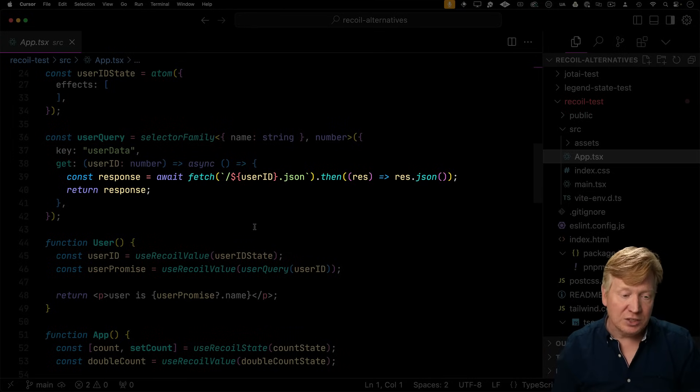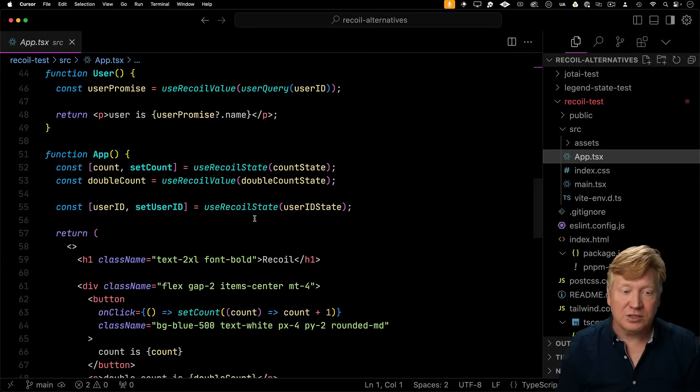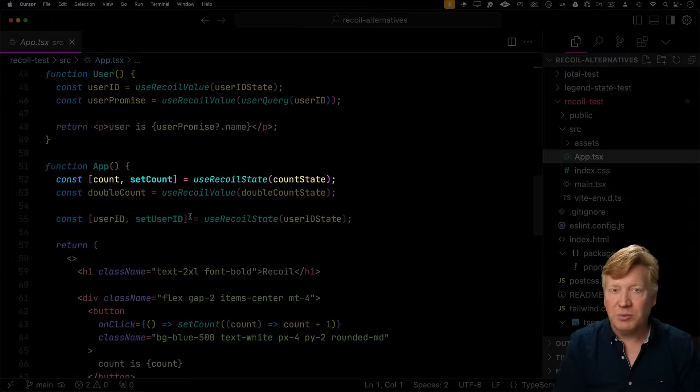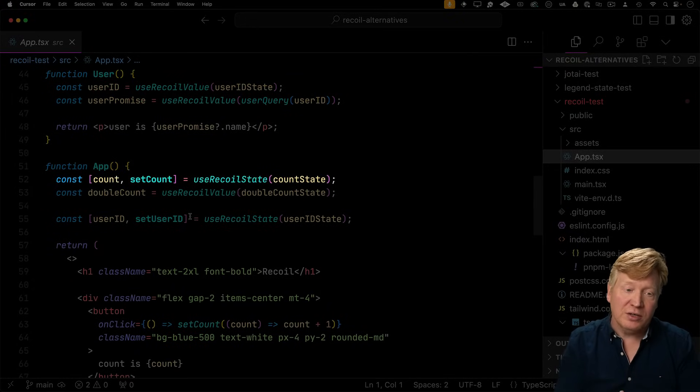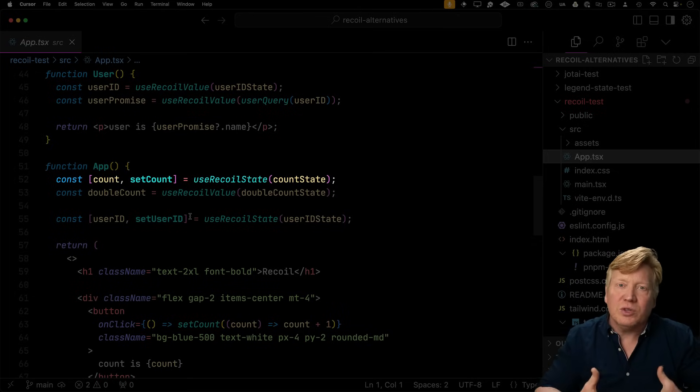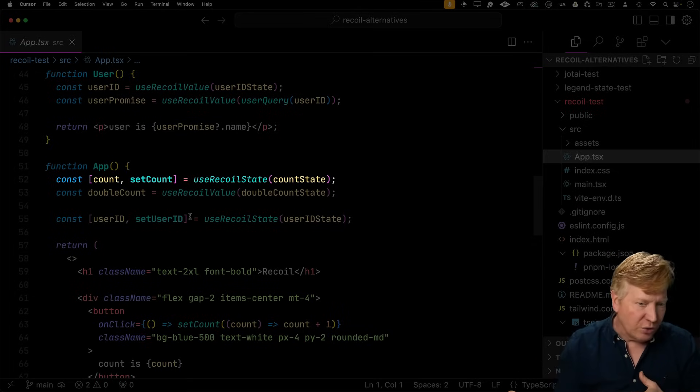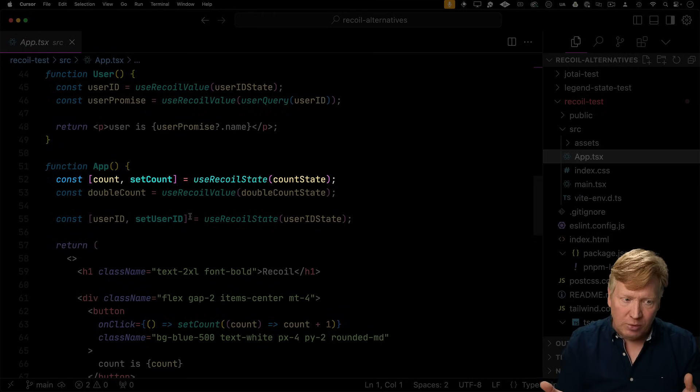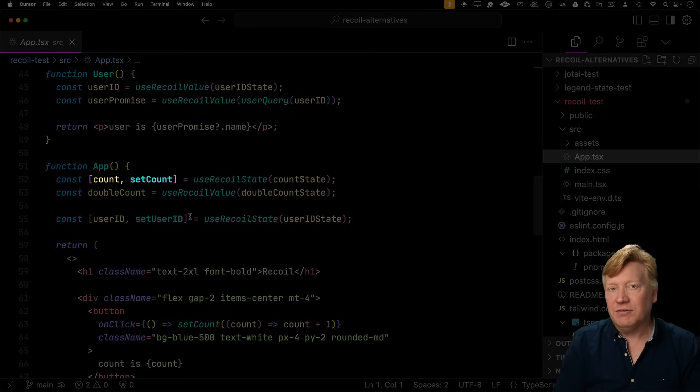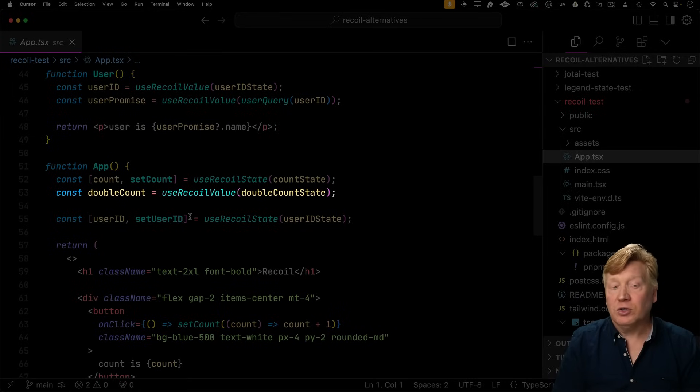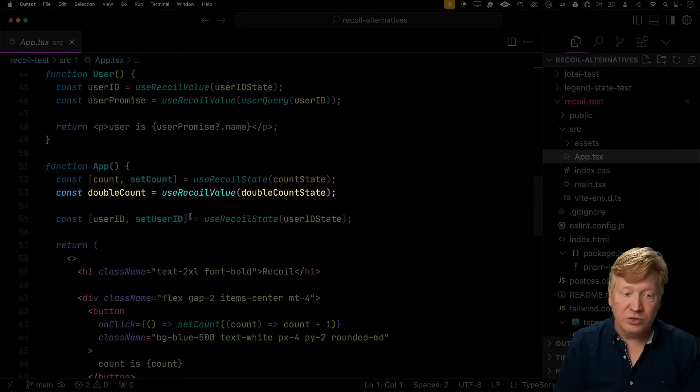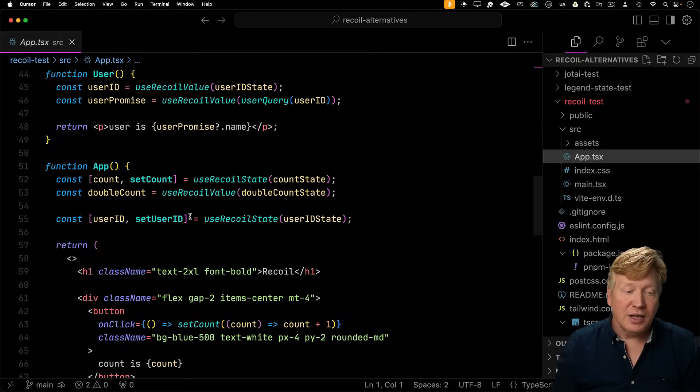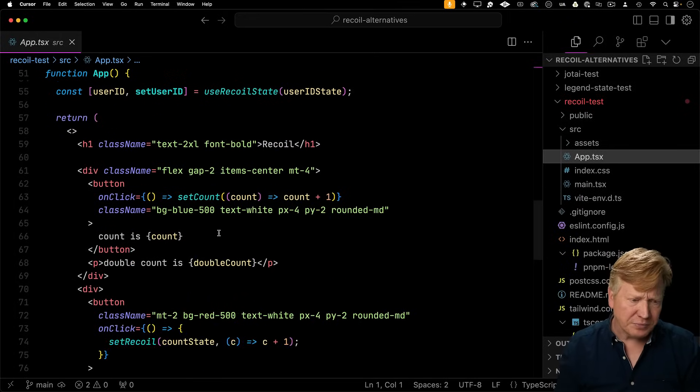So how do we actually use any of this? We'll use some handy React hooks. So for mutable data, where you want to both get the value as well as a mutator, you use useRecoilState the same way you would with useState. You give it the atom, which is global, and then that gives you back a tuple with the value and then a setter. For derived data, like the double count, it's going to be read only, use recoilValue. And we also get the useRecoilState for the user ID.